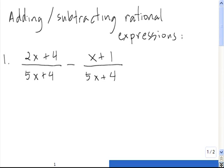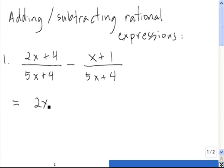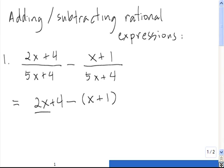In order to add or subtract two rational expressions, each expression must have the exact same denominator, which is the case here. When you have two fractions with the exact same denominator and you need to subtract them, you simply take the first numerator and subtract off the second numerator — you do the operations to the numerators. In this case, we need to subtract off the entire quantity of x plus 1, and we keep the same denominator: 5x plus 4.